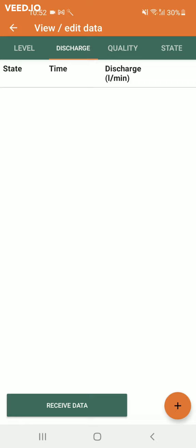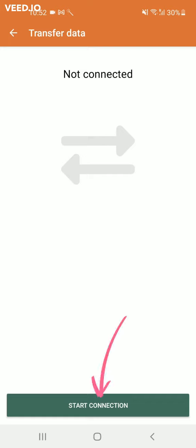Make sure your Bluetooth is activated. Click receive data and then click start connection.